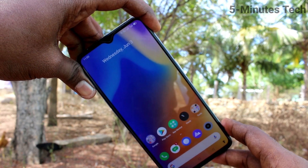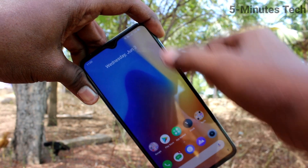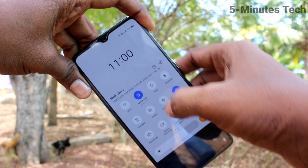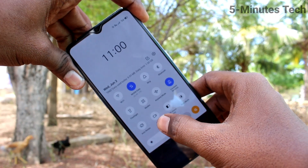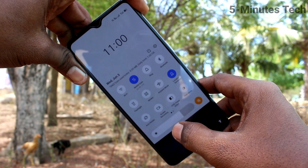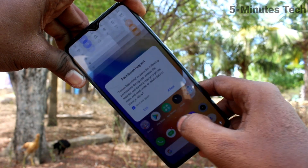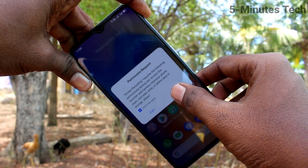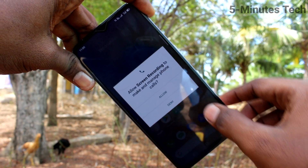First of all, go to the notification area — just swipe down here — and you will find the screen recording option. Click on it and give the required permissions by allowing.